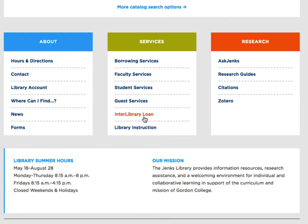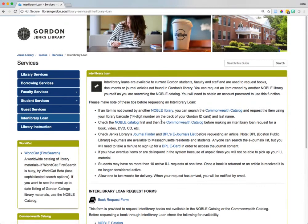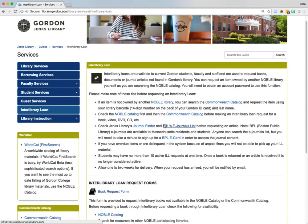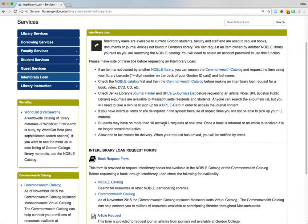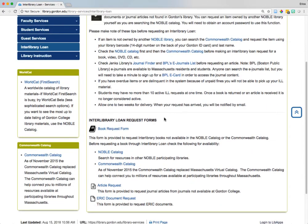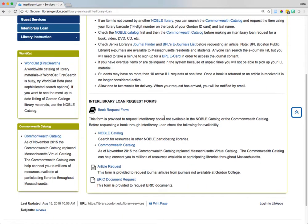Use our interlibrary loan service to get access to books or materials not readily available at Jenks library, Noble, or other Massachusetts libraries. You can use this service to request both books and articles. Books will be sent directly to Jenks library and will be available for pickup at the circulation desk, and articles will be emailed to you as a PDF.